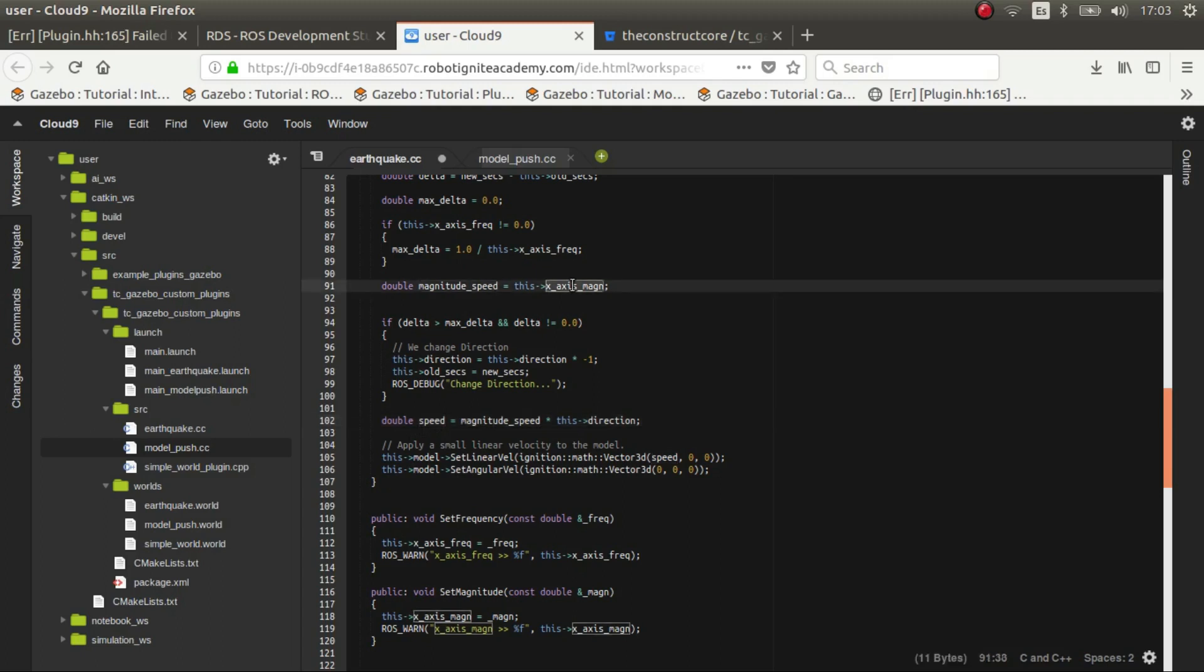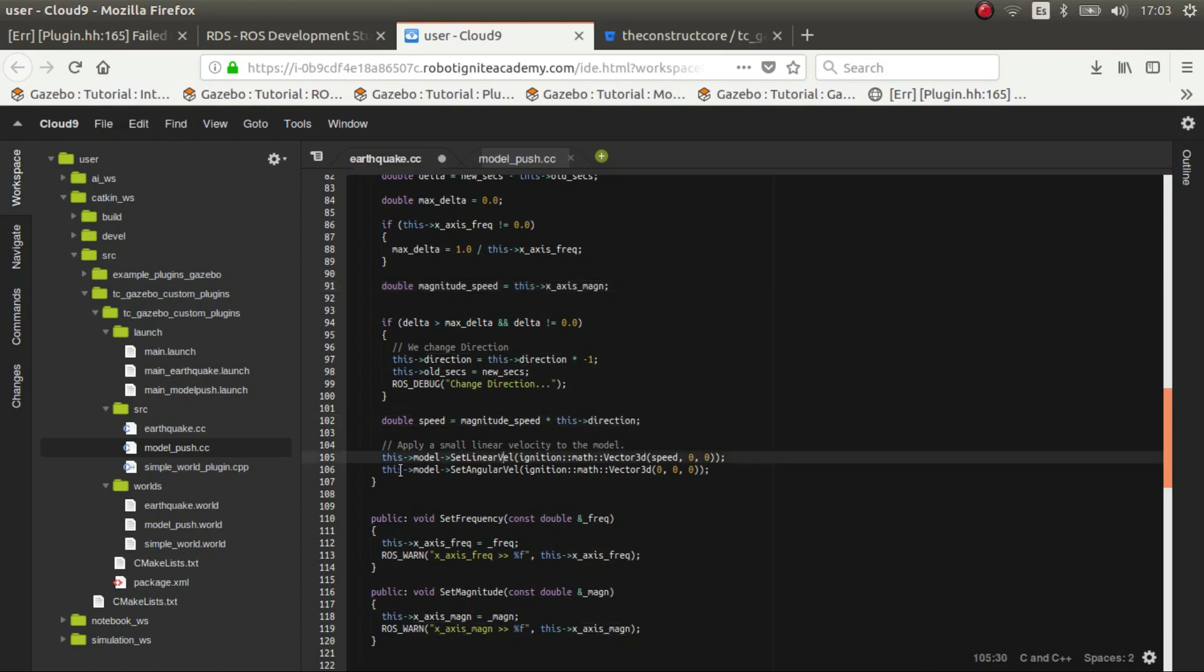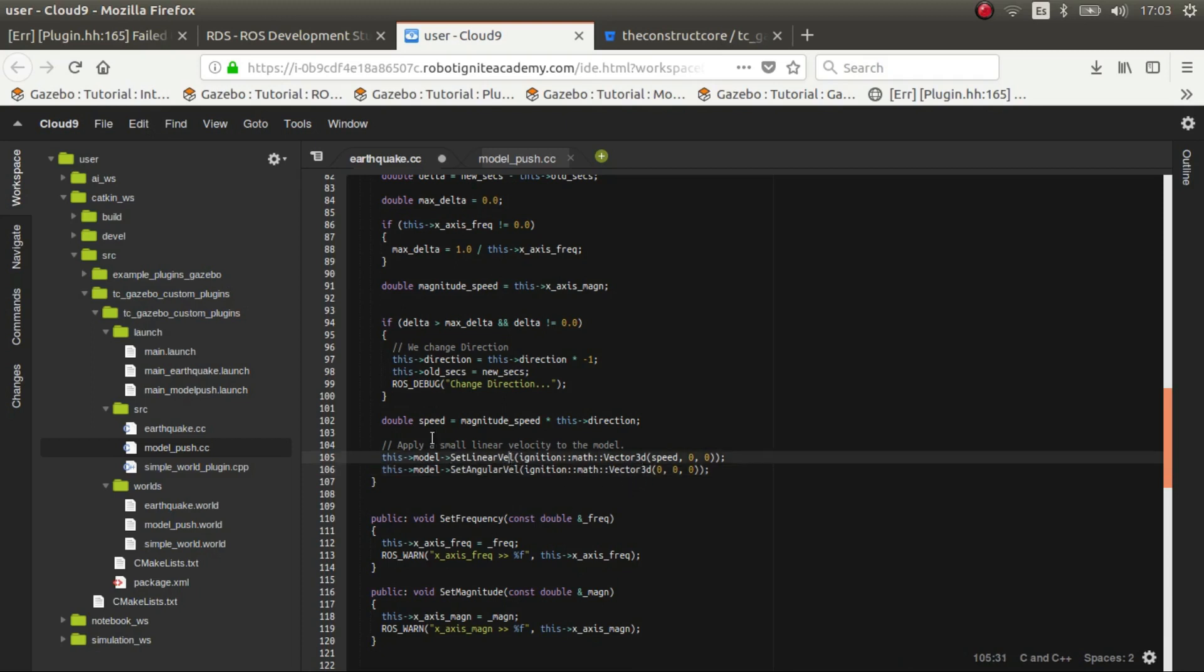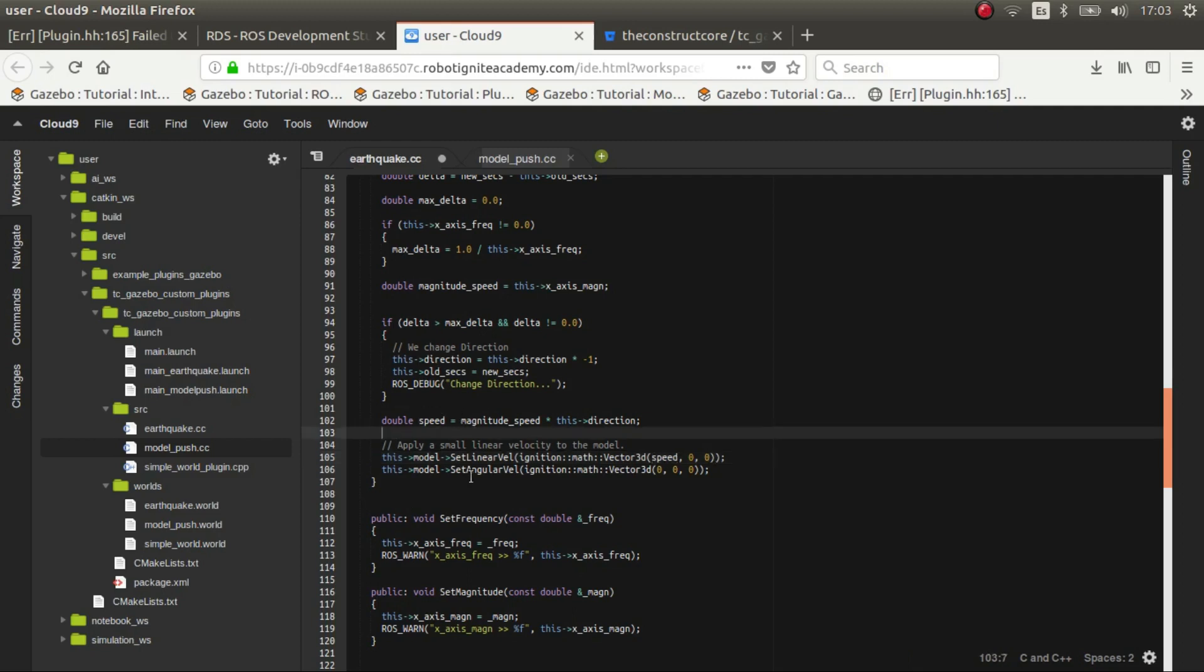Then we have the speed. So we set the speed based on the magnitude speed which is again set by the callbacks and the direction so positive or negative. And then we set the velocities linears and the angular to zero so we don't want any speed set. So we set the speed and that's it. Based on that we can make an earthquake simulator more or less. We'll see a demo in a minute.